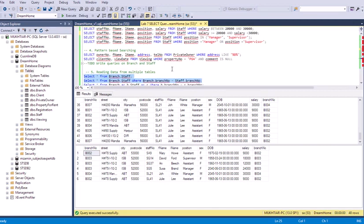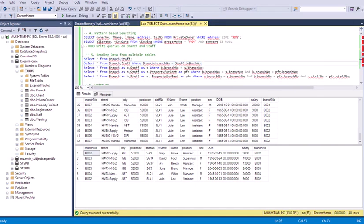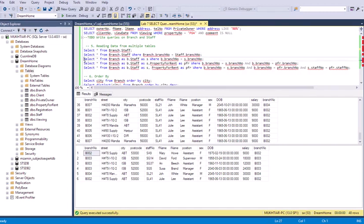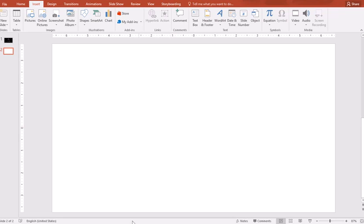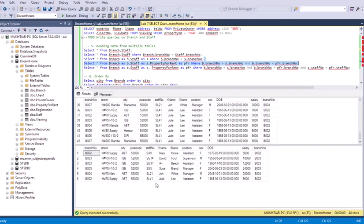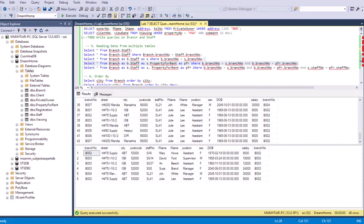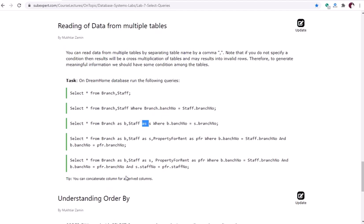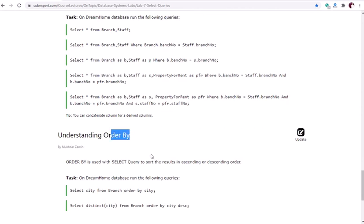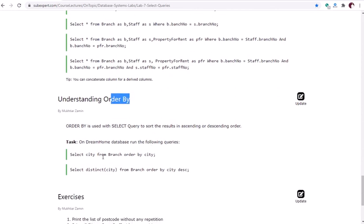The condition that branch number must be equal eliminates the invalid cross-product rows. Moving on to the last part of the lab: the ORDER BY clause, which is used with SELECT to sort results in ascending or descending order on one or more columns.